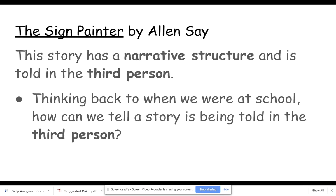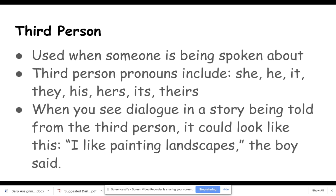This story has a narrative structure and is told in the third person. Thinking back to when we were at school, how can we tell a story is being told in the third person? Third person is used when someone is being spoken about.